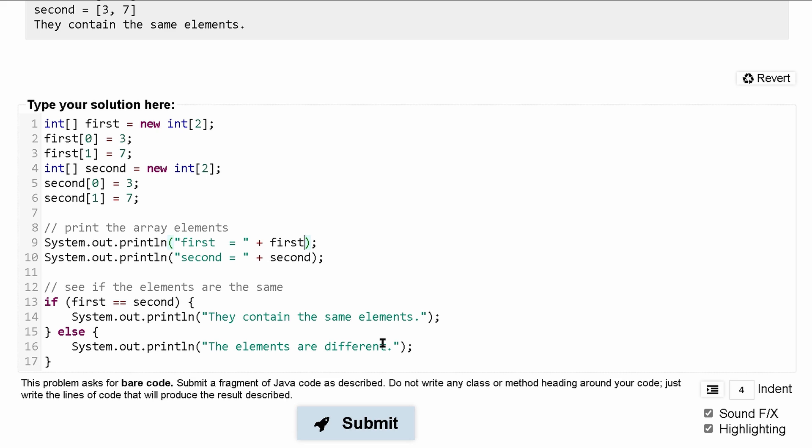So if we want the first one like it's asking for here, we want the 0th index. Same thing for this one. So 0th index for both of these. That will fix that problem.